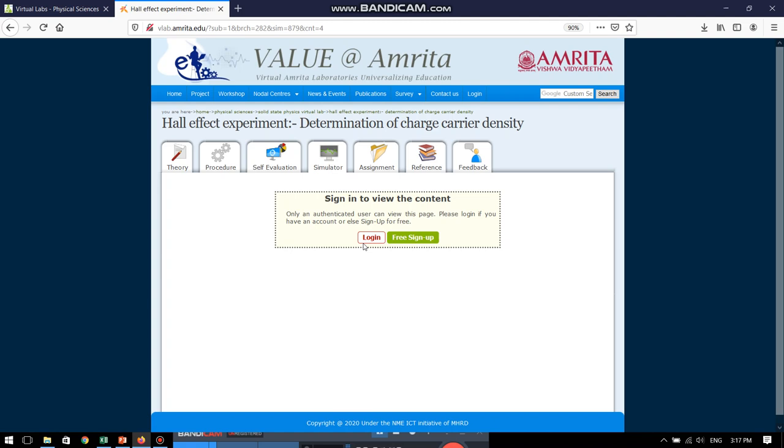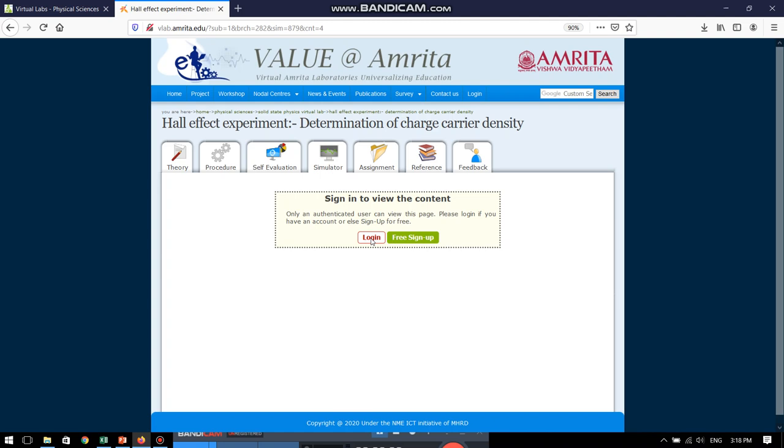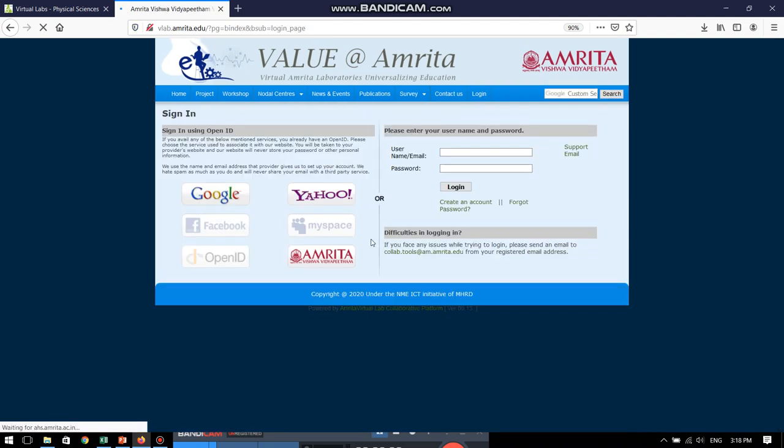So, people like us who are already having a login ID, we can just go to the login page and start the experiment. Whereas those who are not having any ID in this particular website will first go to the free signup and as usual create their ID over there, which is a very easy step, which I am not going to show in this particular tutorial. So, let me just jump into the login page.